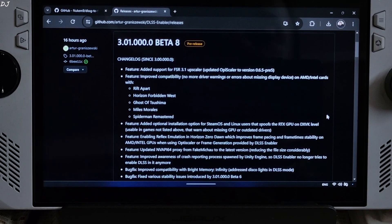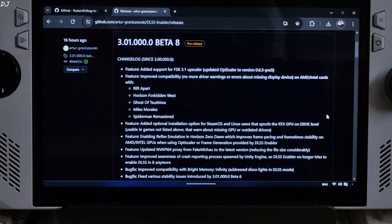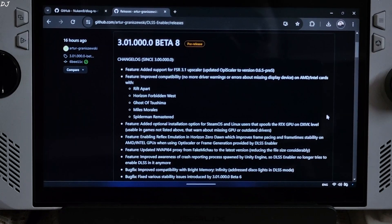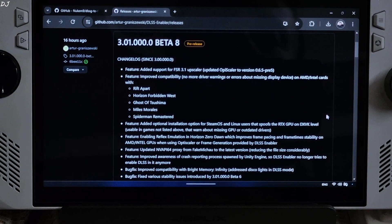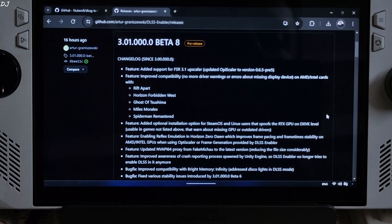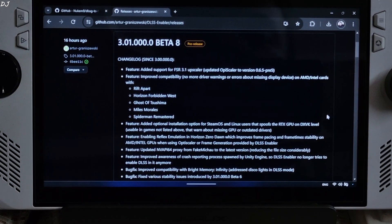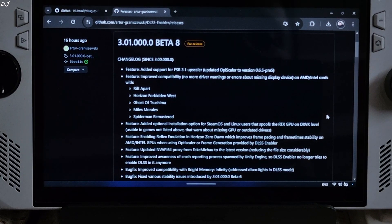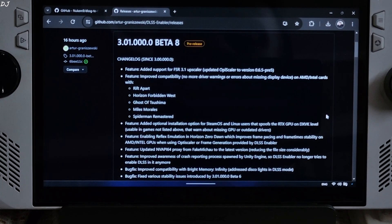Welcome back guys. In this video I will be showing you how to enable AMD's FSR Frame Generation tech for free in Warhammer 40,000 Darktide, Jurassic World Evolution 2, and Bright Memory Infinite, running on my ROG Ally. I have the Z1 Xtreme variant of this device.